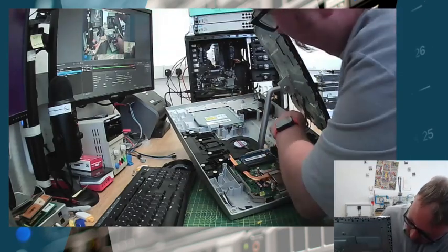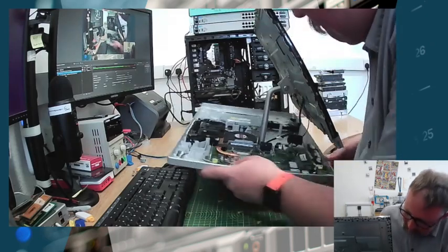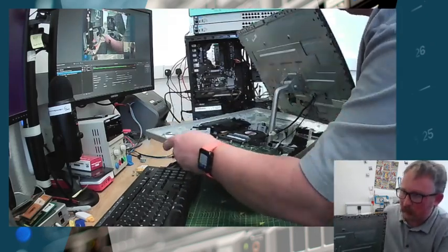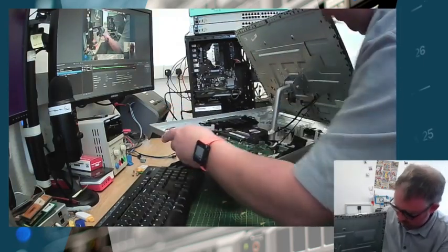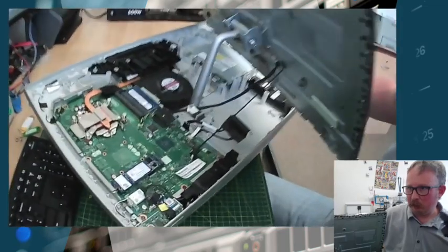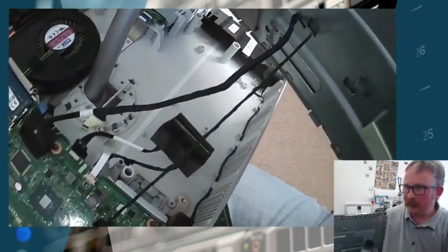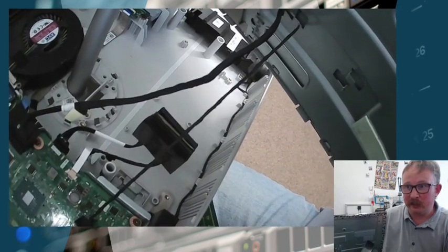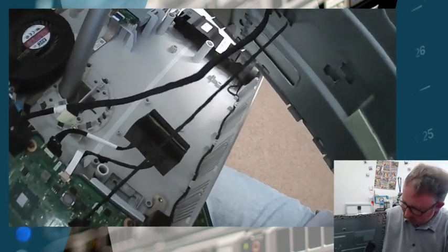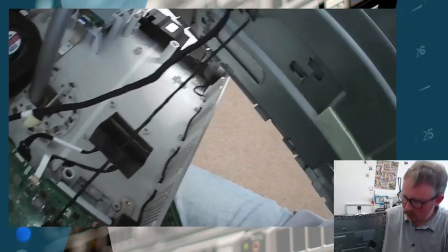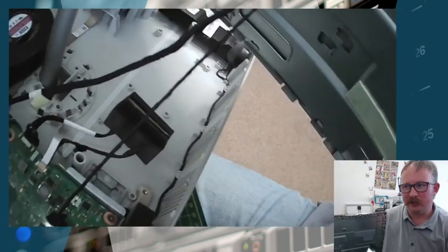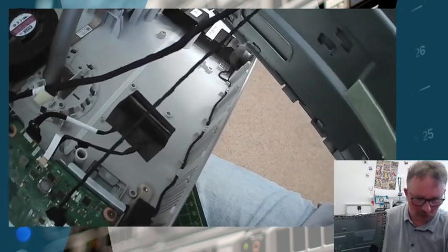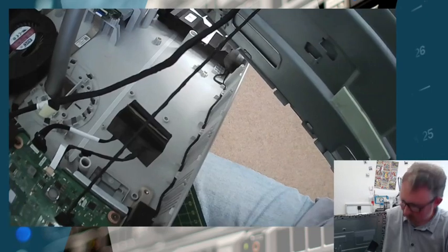So yeah, that's it. Now ordinarily there would be a drive caddy in that void there, but when I replaced the spinning rust disc in this with an SSD about eight, nine months ago, I tried various combinations of caddies and nothing was quite working. So I just thought, you know what, I'm going to just slap the drive back in there - it's not going anywhere.